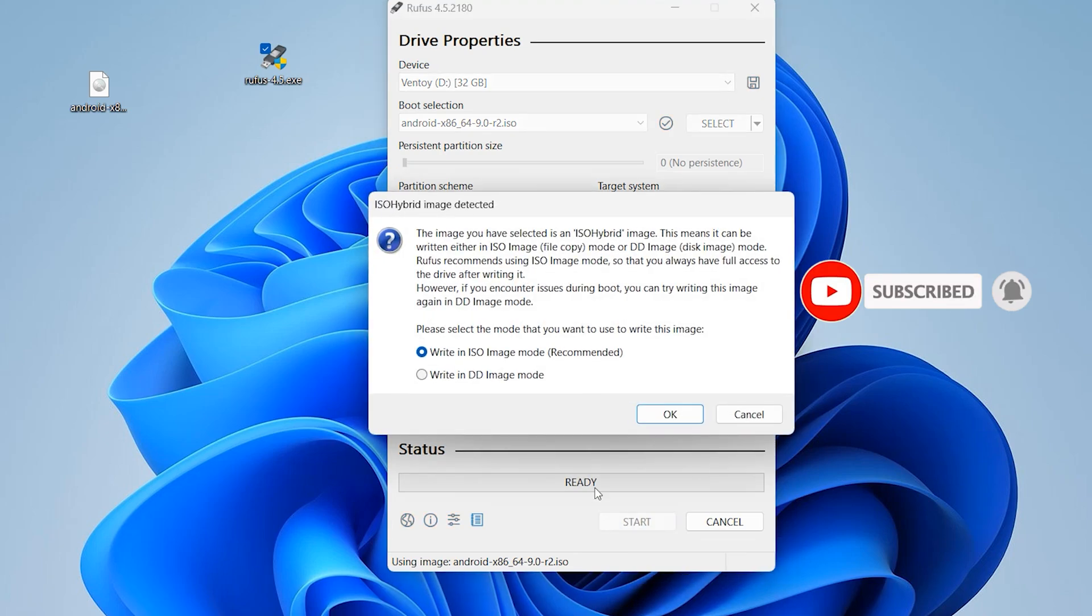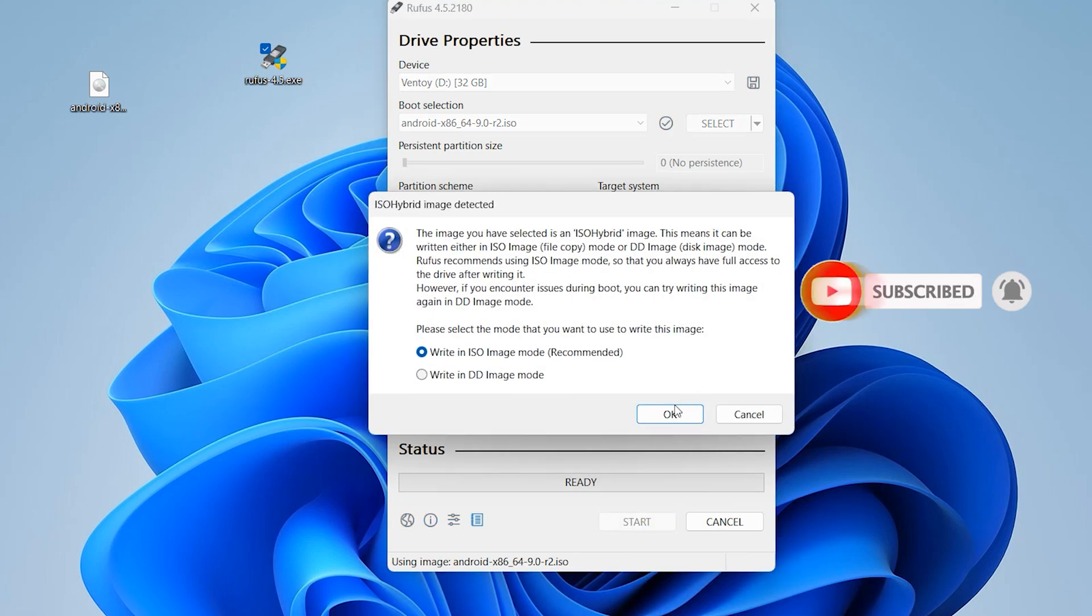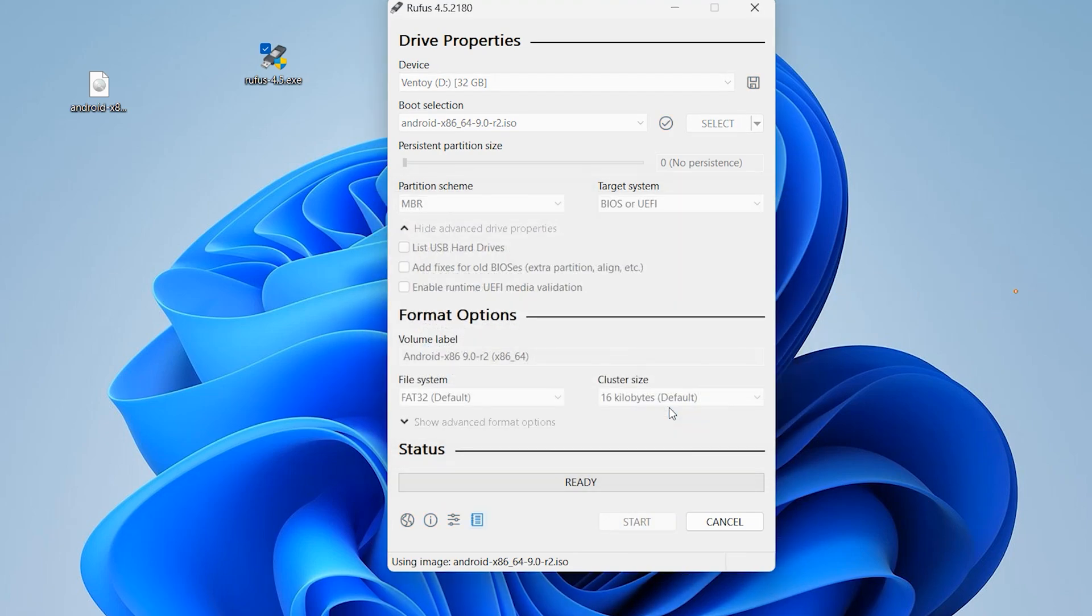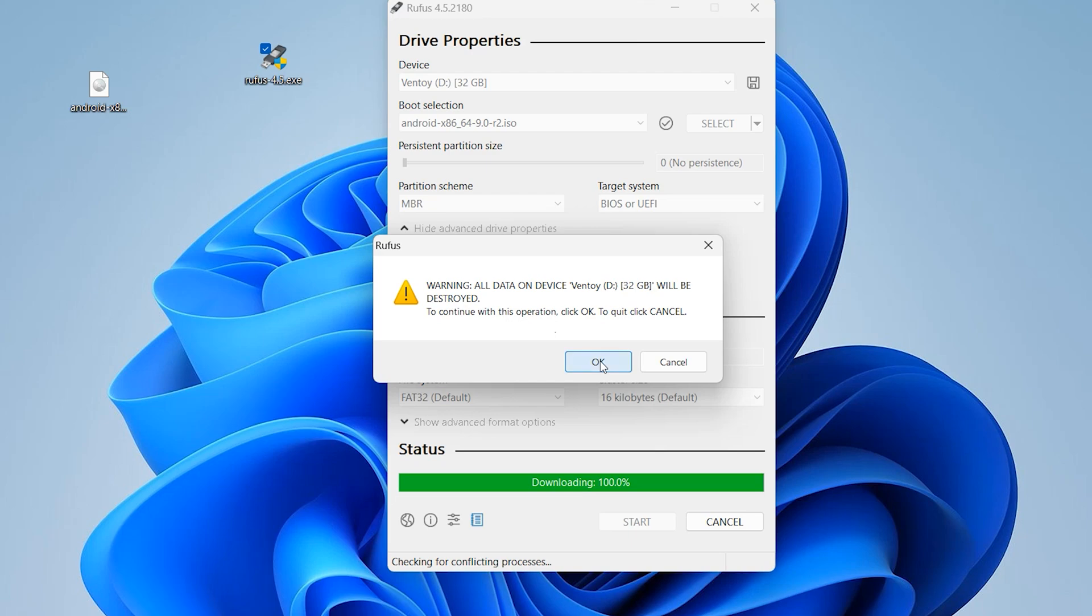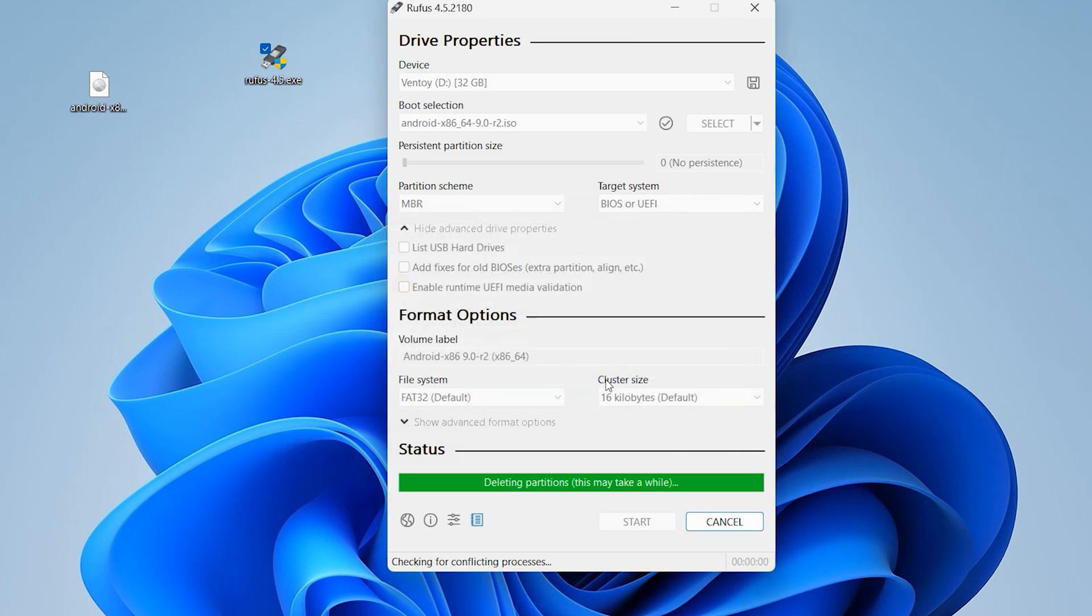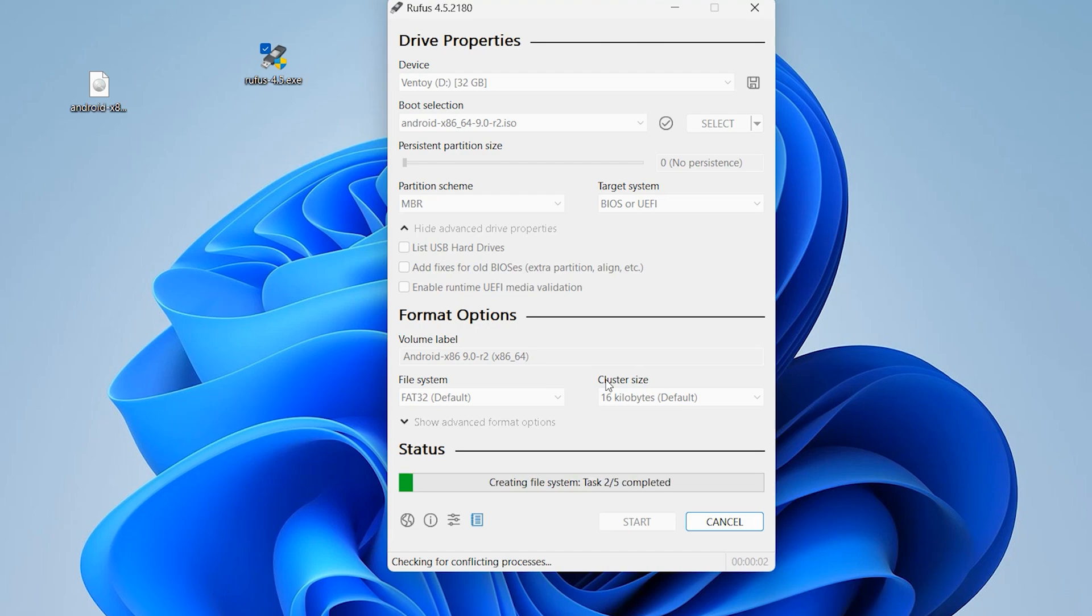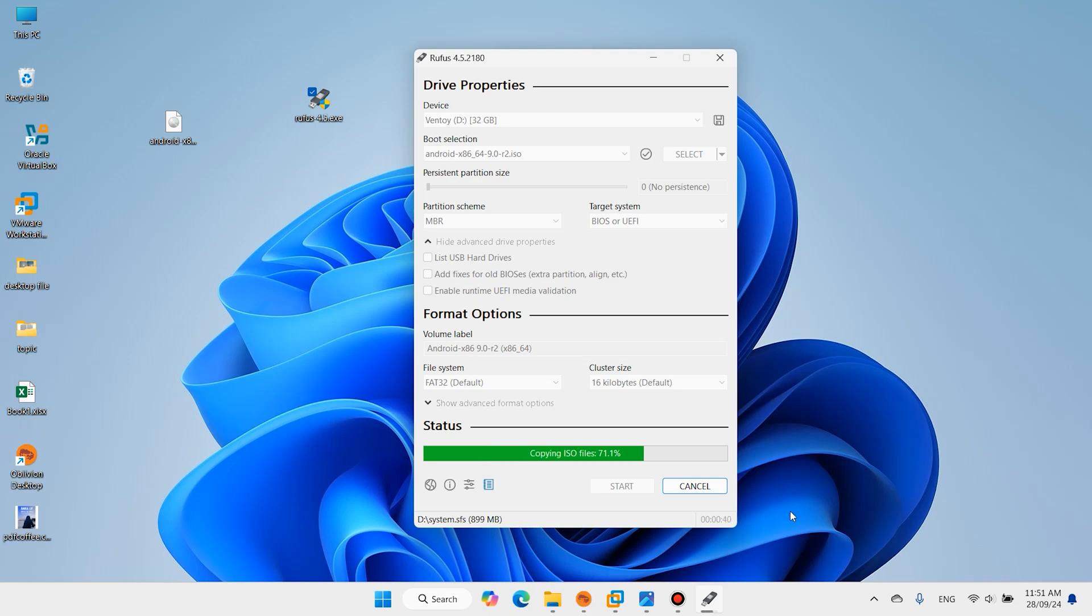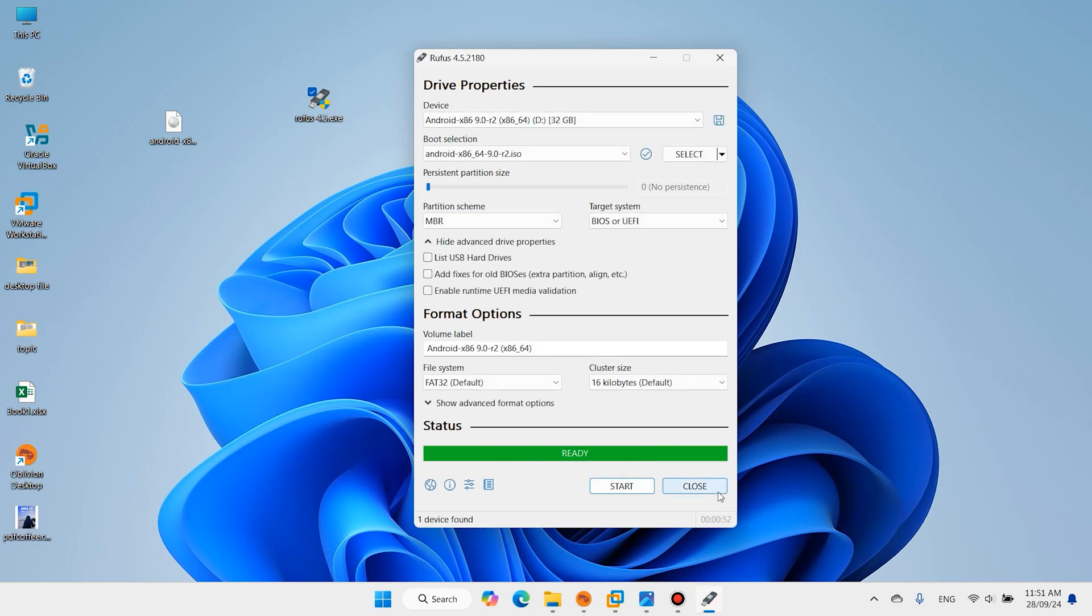Start. It will take a few moments to copy all the files on the USB flash drive. Close it.